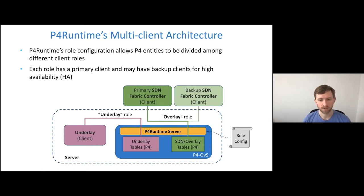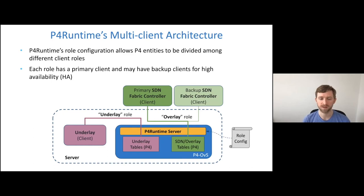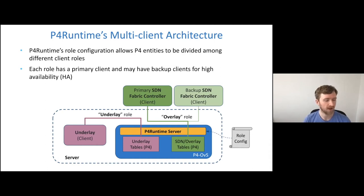Furthermore, if you want to build a highly available architecture, that typically means having more than one client ready and able to step up and program tables in the event of a failure or partition. In this case, you can have any number of backup clients connected for a given role. If a primary goes down or becomes disconnected, the backup can assert that it wants to become the primary and take over the responsibilities. This capability for multi-primary with backup is critical for P4OVS and many other targets.